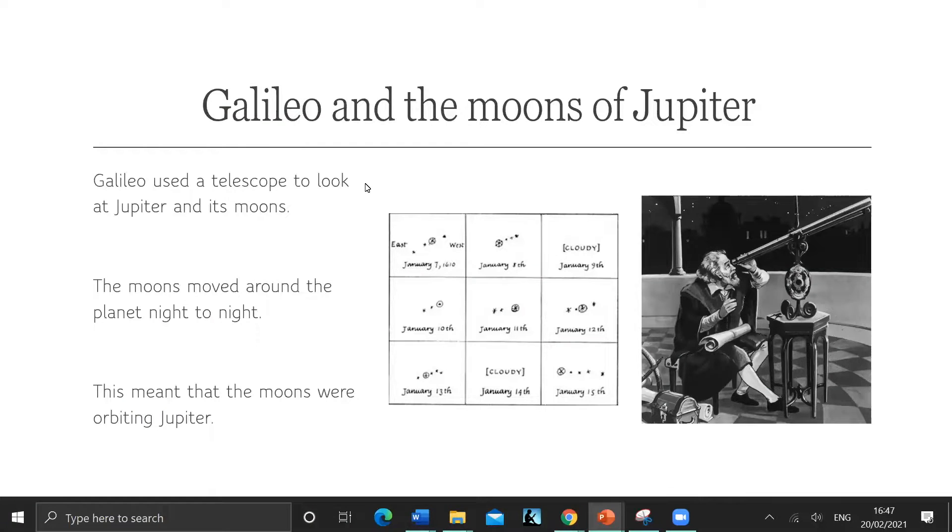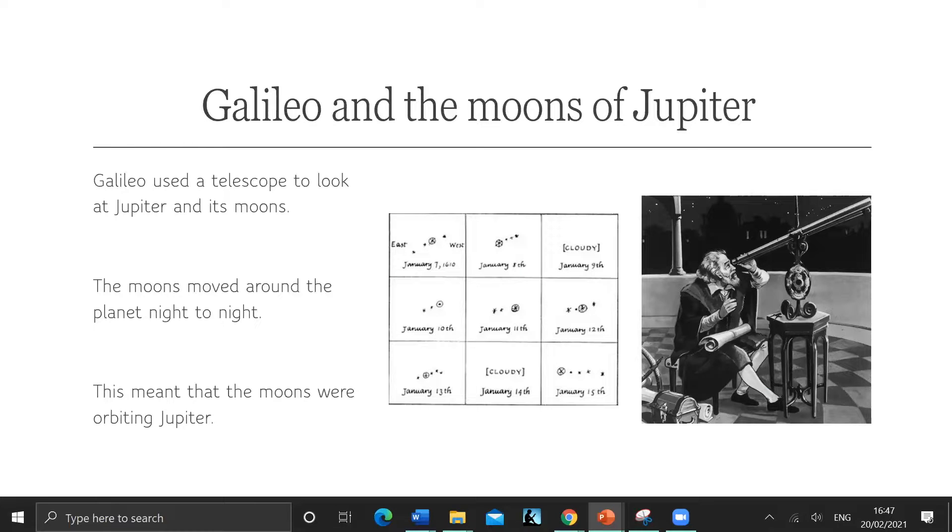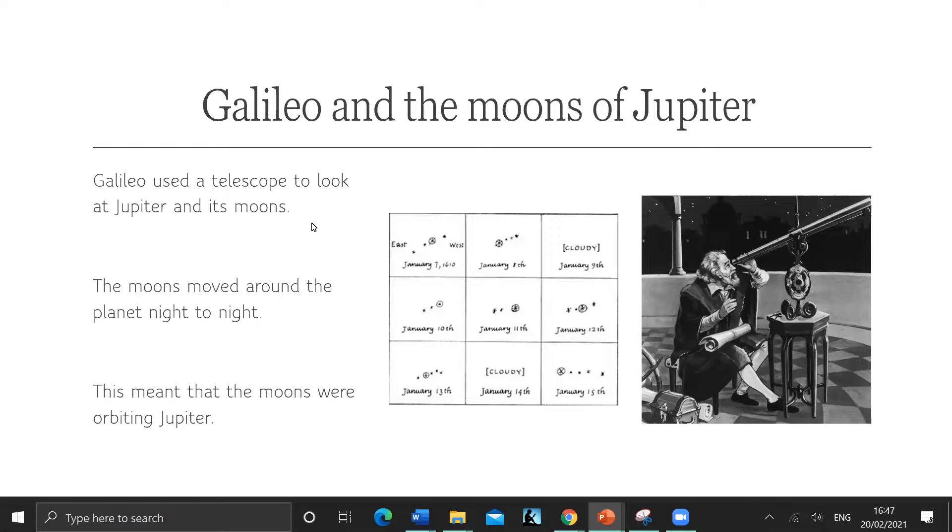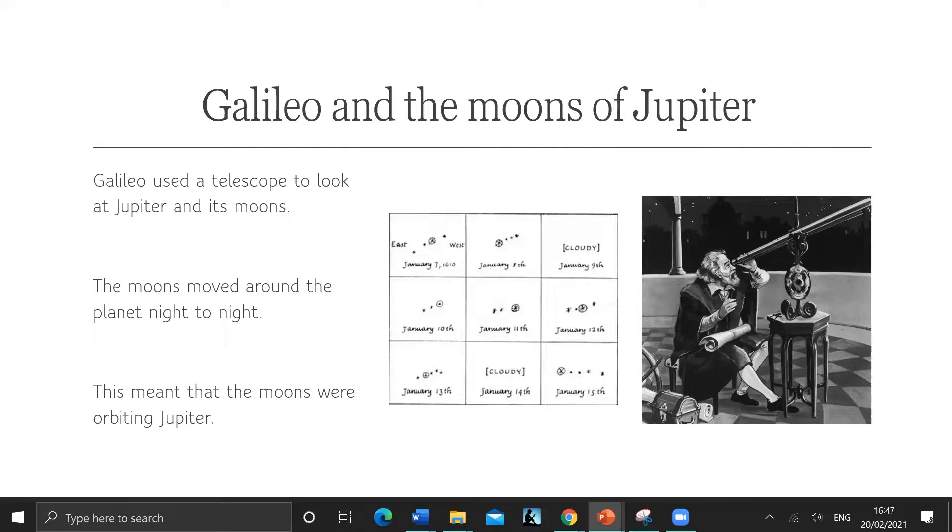There's a scientist called Galileo. He didn't invent the telescope, but he was the first person to use his telescope to look at Jupiter and celestial objects in the sky at night. People didn't really know what Jupiter was - they knew it moved.